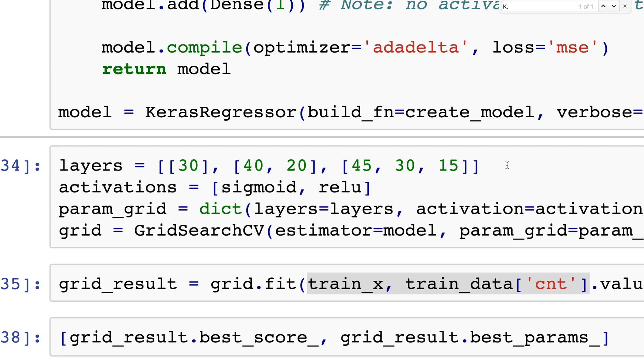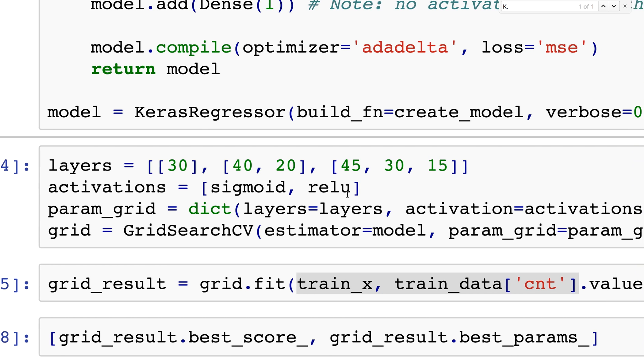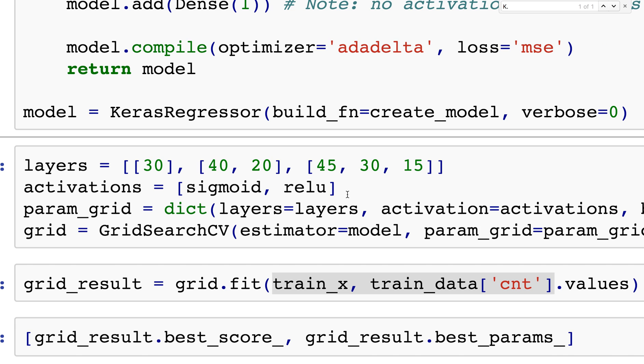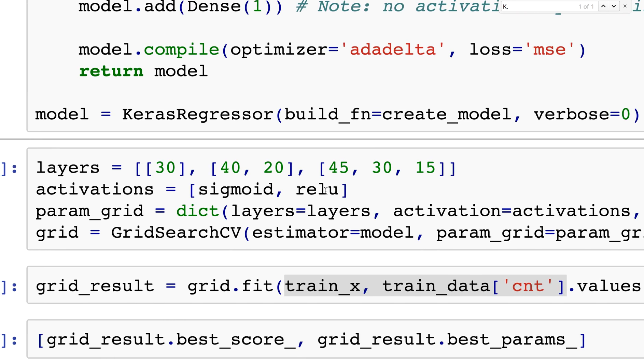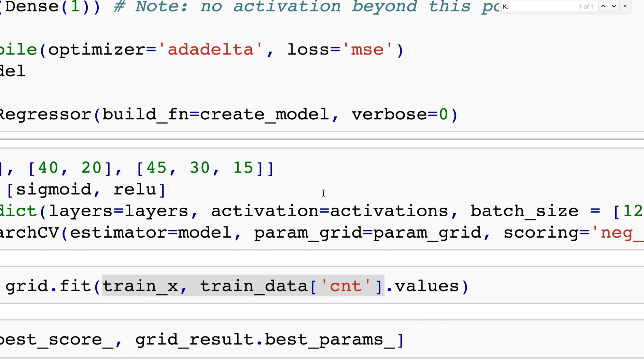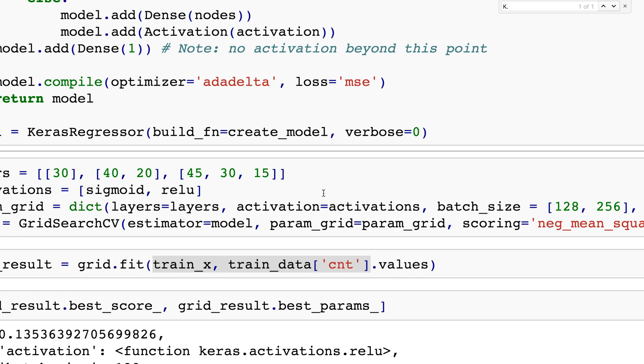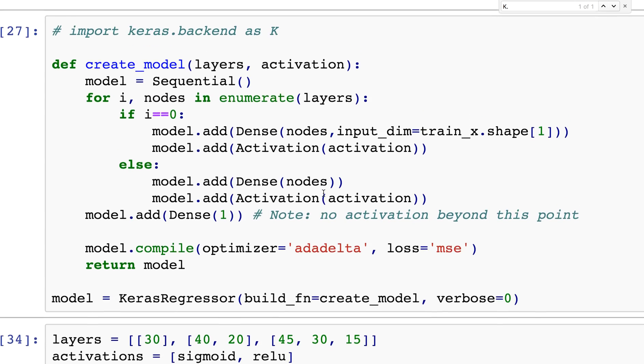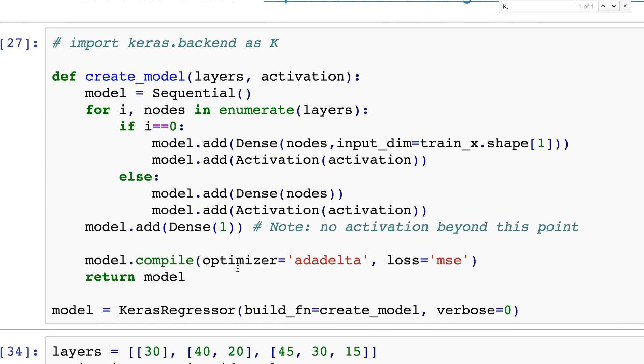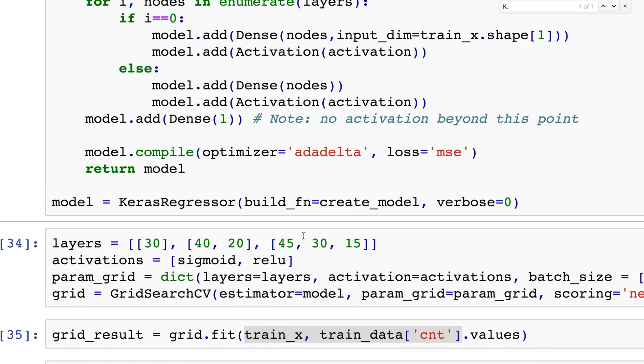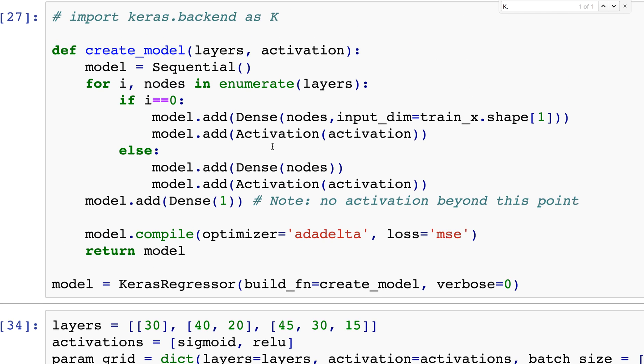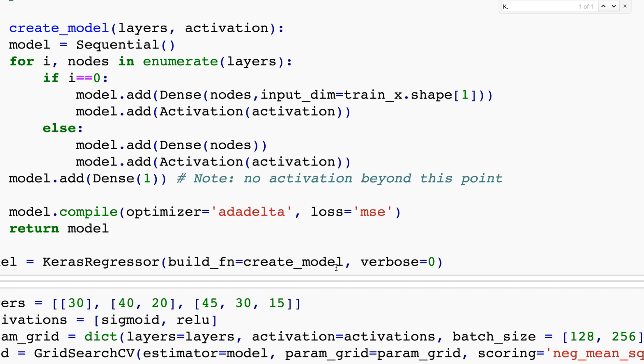I'm trying three different architectures and two different activation functions: sigmoid and ReLU. We're going to go through all possible combinations - sigmoid with 30, ReLU with 30, and so on. There's six possible combinations. The parameter grid specifies that layers and activations are going to be these inputs.